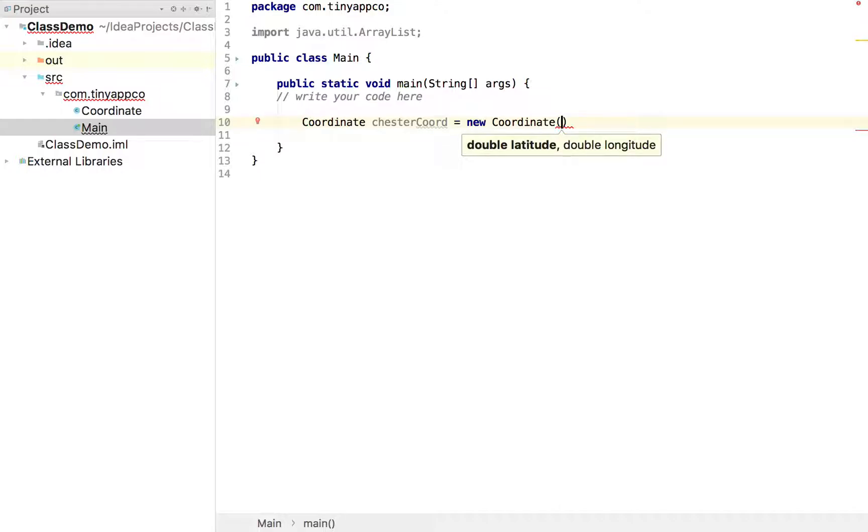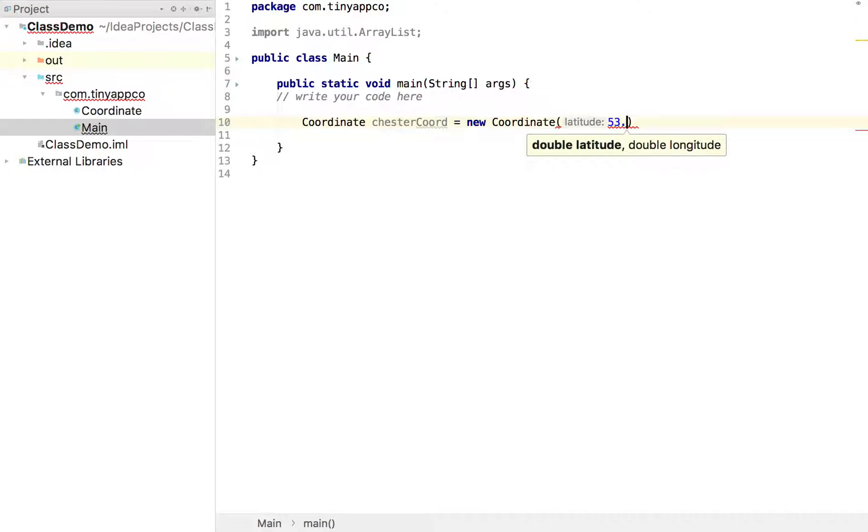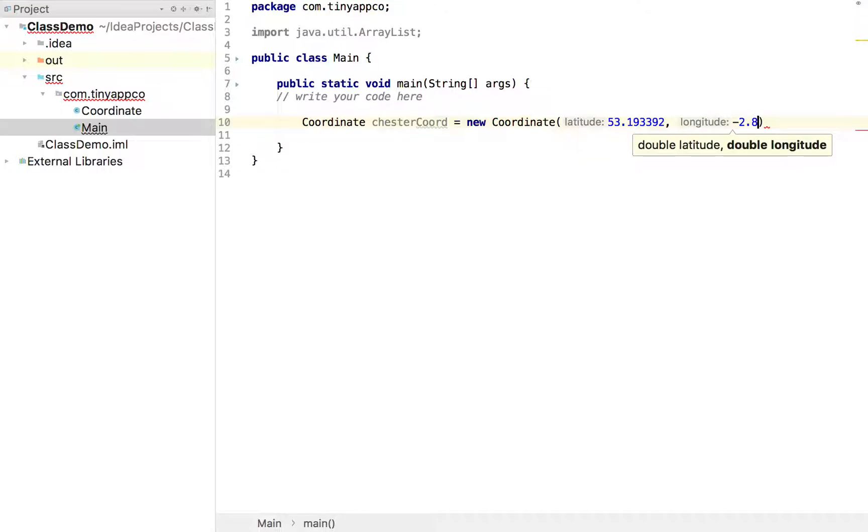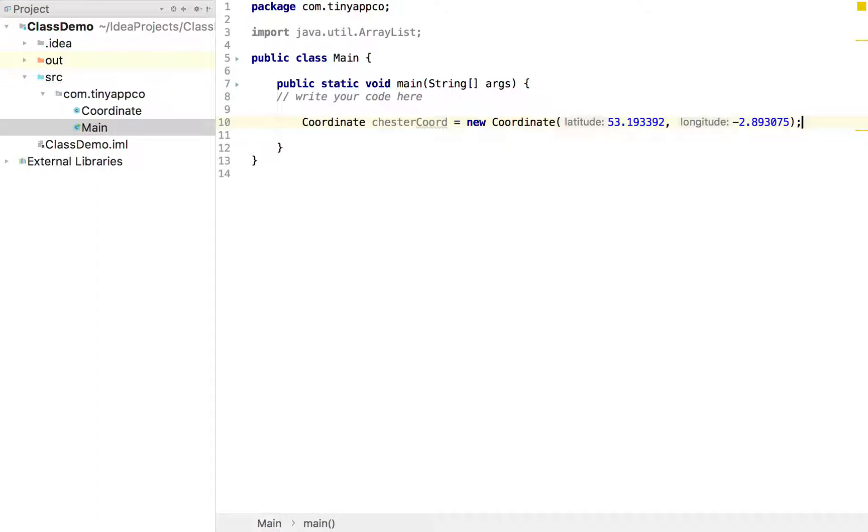So I happen to know that the latitude for Chester, i.e. how far north or south it is, is 53.193392. And I happen to know that its longitude is minus 2.893075.